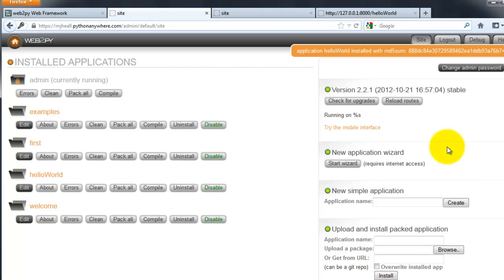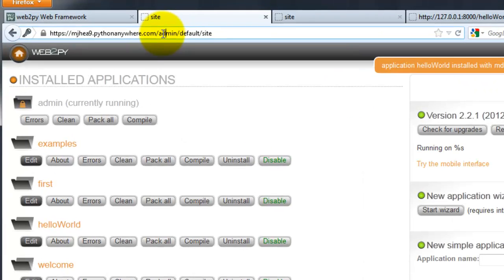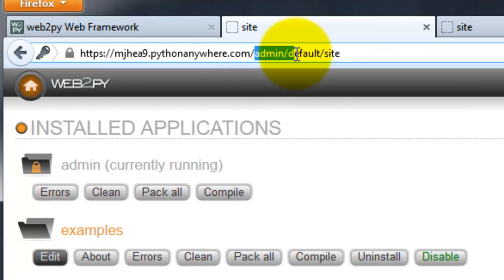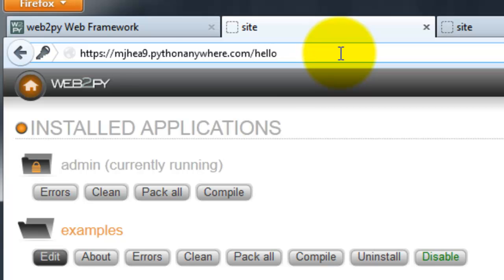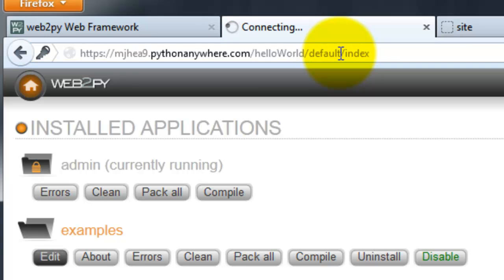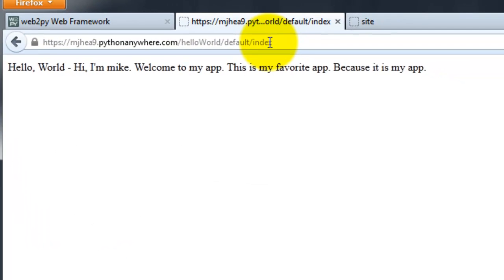That was installed successfully. To view your app, go to this URL. And there it is. Hello world. That's all there is to it. You just deployed your first web app. Thanks for watching.